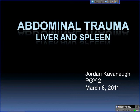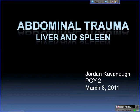I'm Jordan, one of the PGY2s. I'm going to talk about abdominal trauma. I have to apologize ahead of time — I didn't know this was an hour slot until this morning, so this is not going to run an hour. It's probably only going to be the usual half hour or 35 minutes if I stretch it.